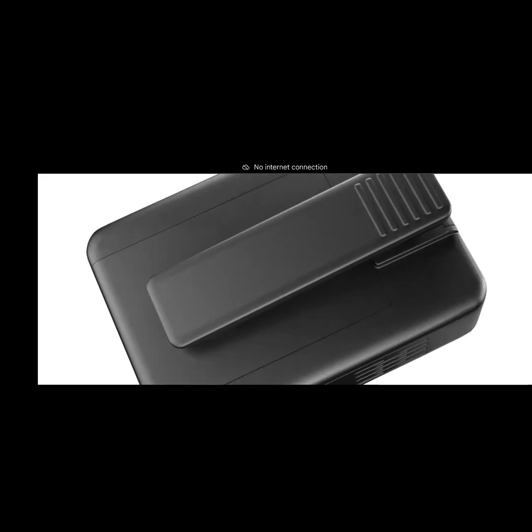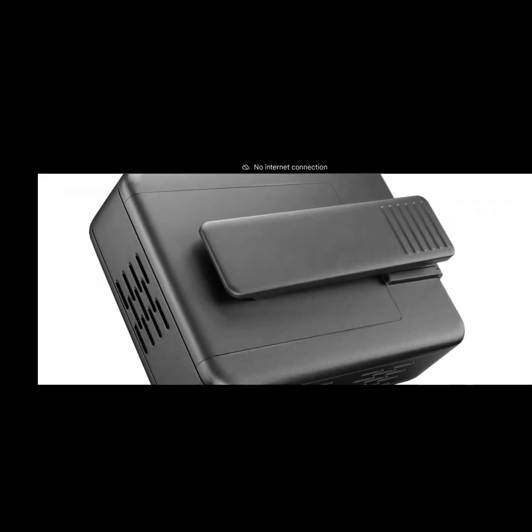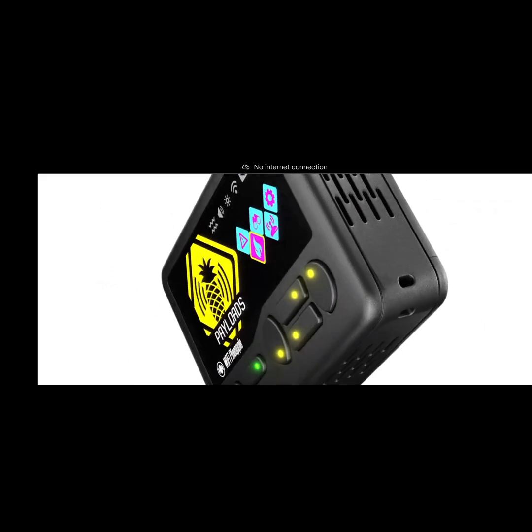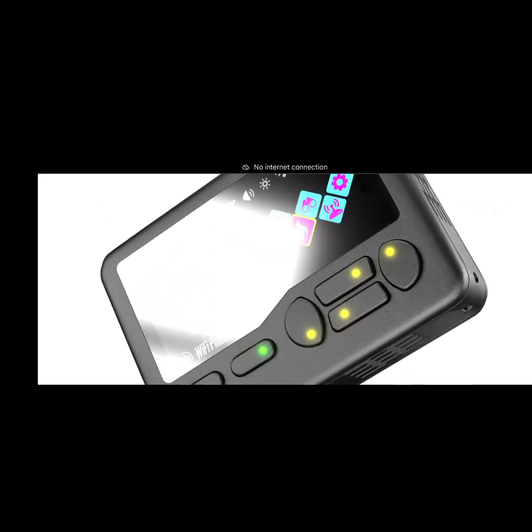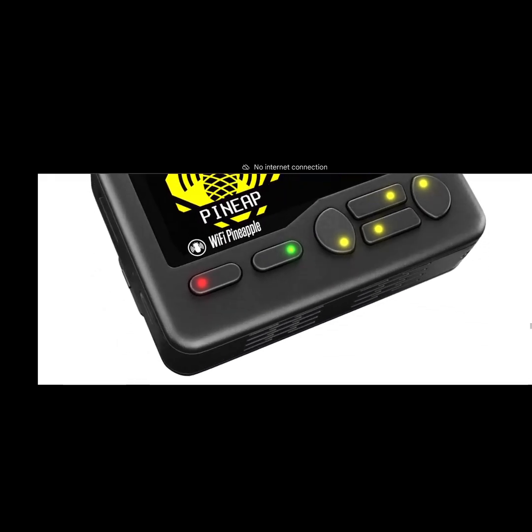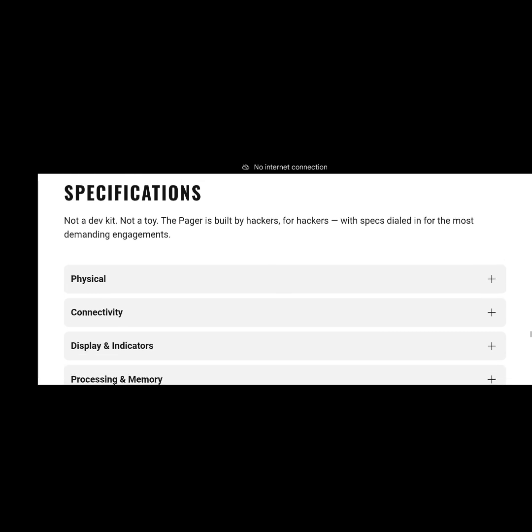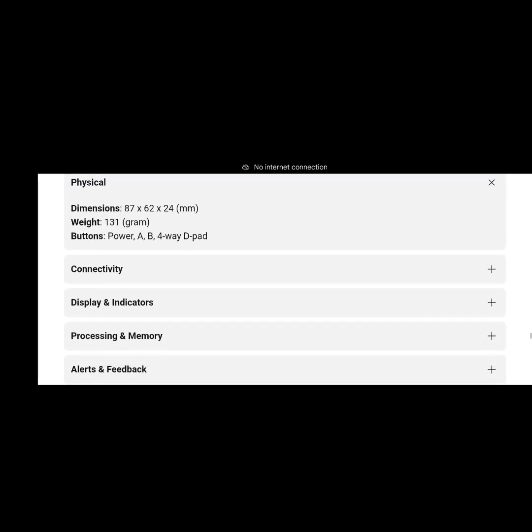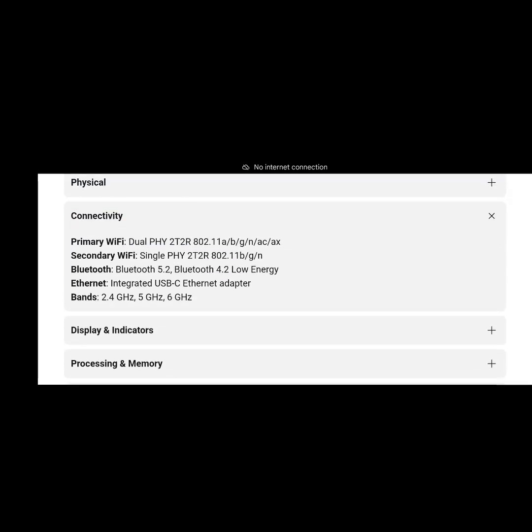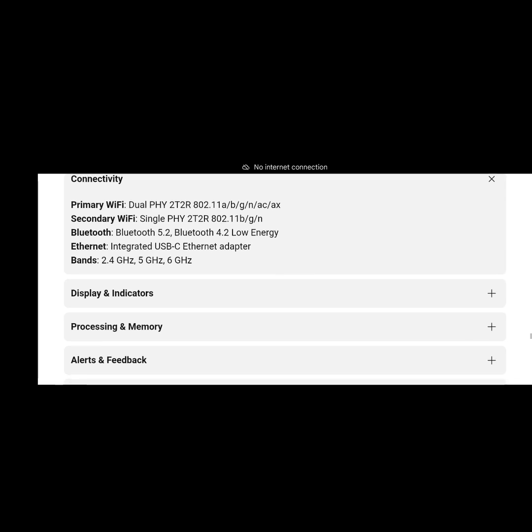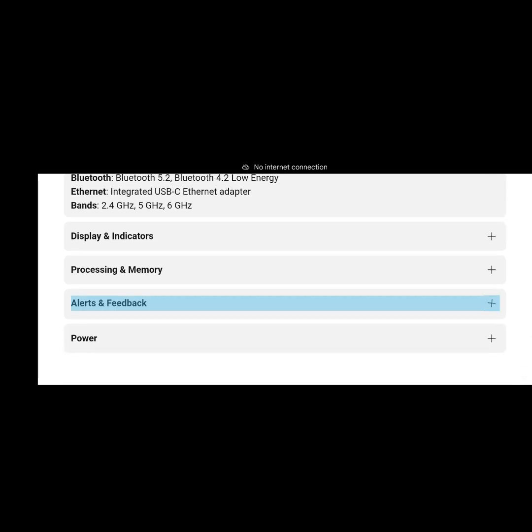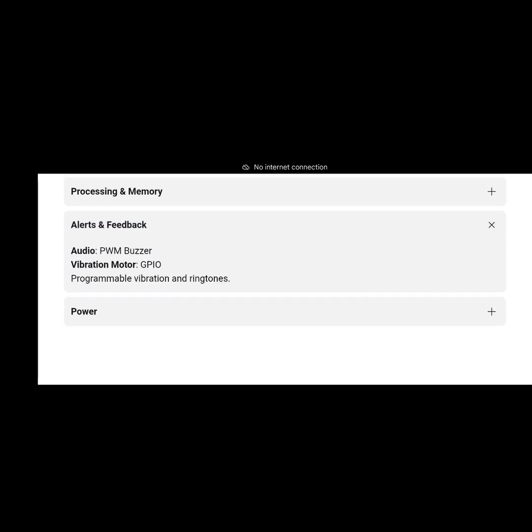How cool is that for a form factor? This thing looks insane. Can't wait to get my hands on one of these things. Physical specifications, there's your dimensions, nice size, connectivity, yeah I'm looking for it.